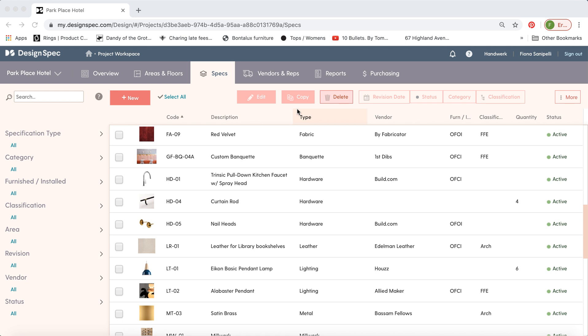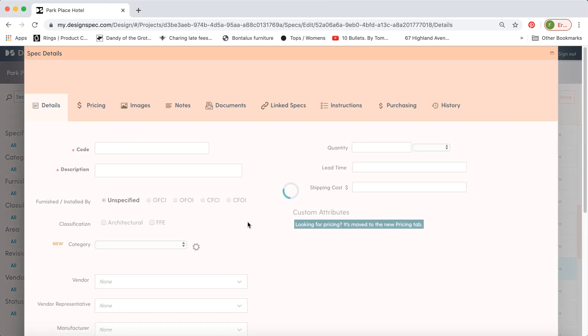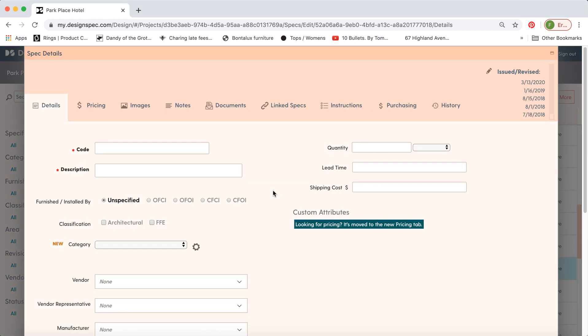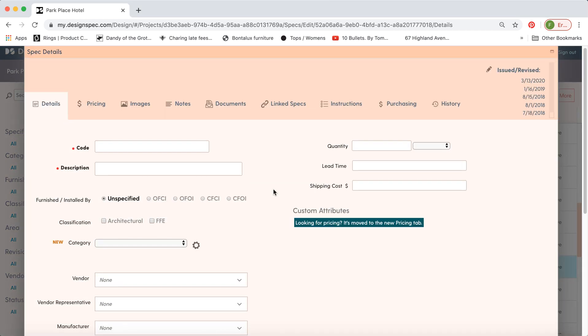Hi, and welcome back to Design Spec. Today we're going to talk about spec types, how you can make your own from scratch, and how you can adjust some of the defaults that we give you.